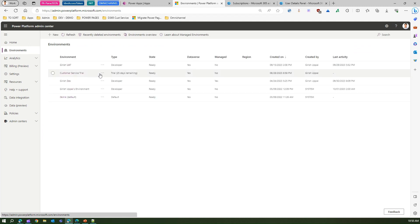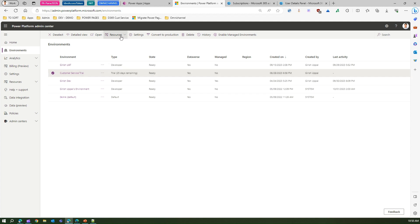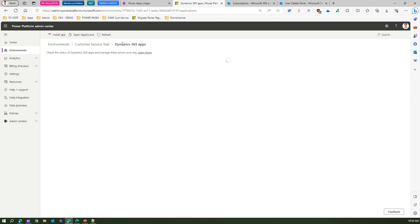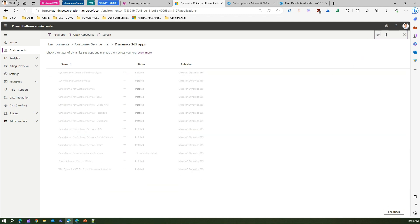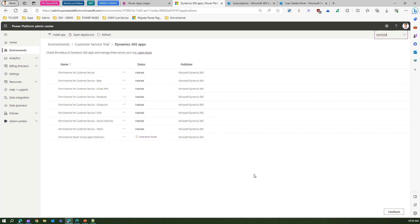If you navigate to Power Platform Admin Center, under Environments, go to the customer service environment where you have installed the solution, then go to Resources → Dynamics 365 Apps. Once you're there, you will see a lot of components in the back end supporting the execution of Dynamics 365 Omni Channel. If you search for Omni Channel, you'll see a whole bunch of apps defined.